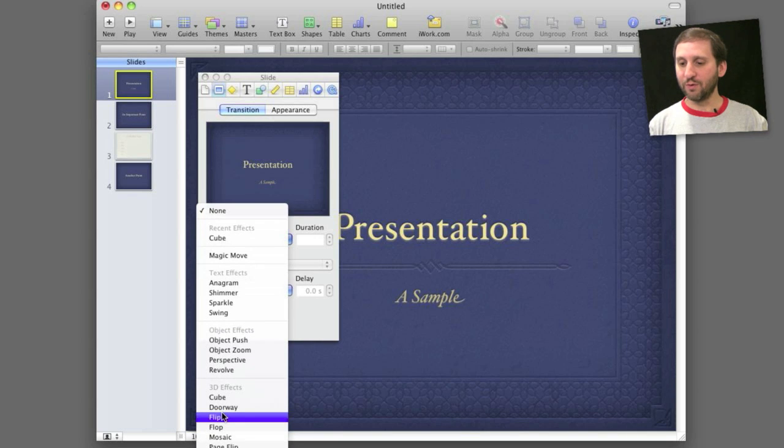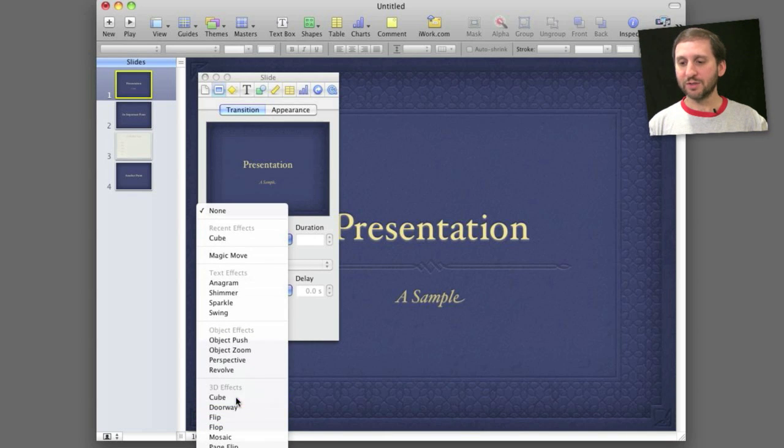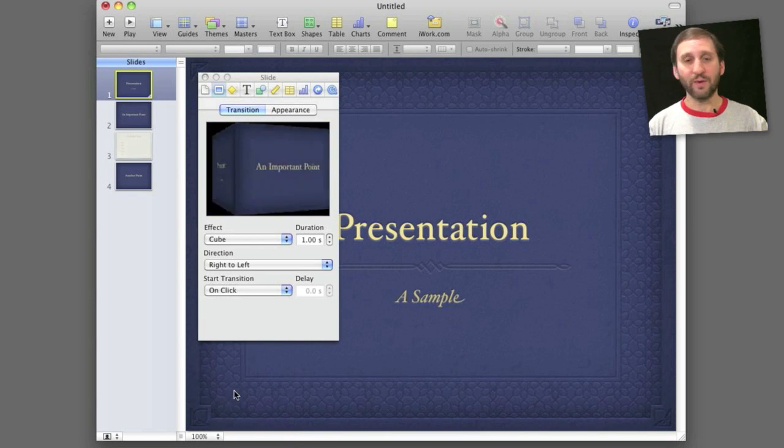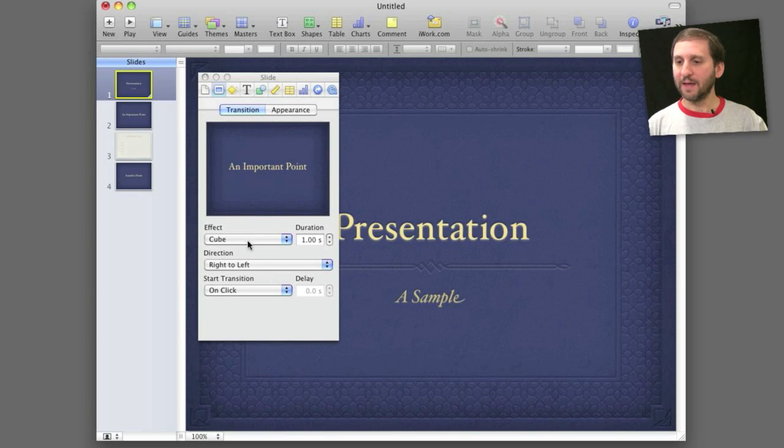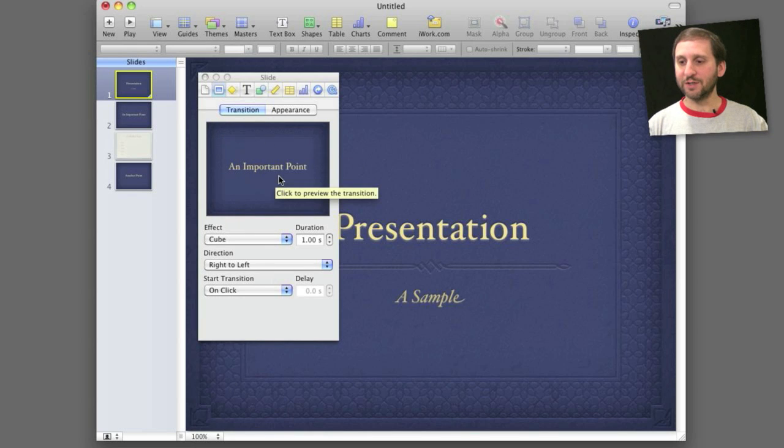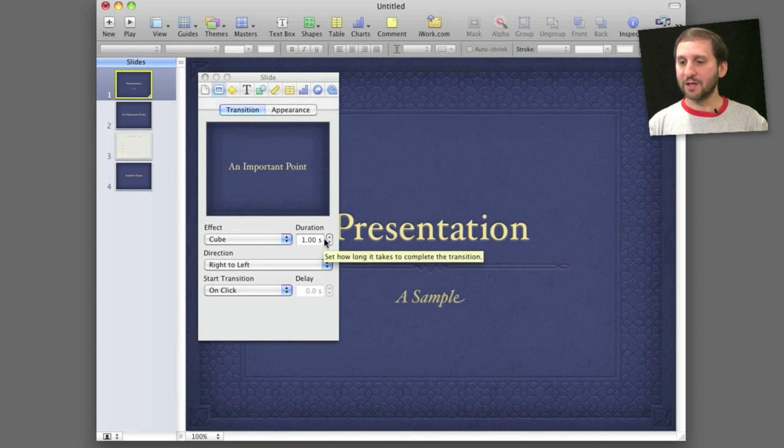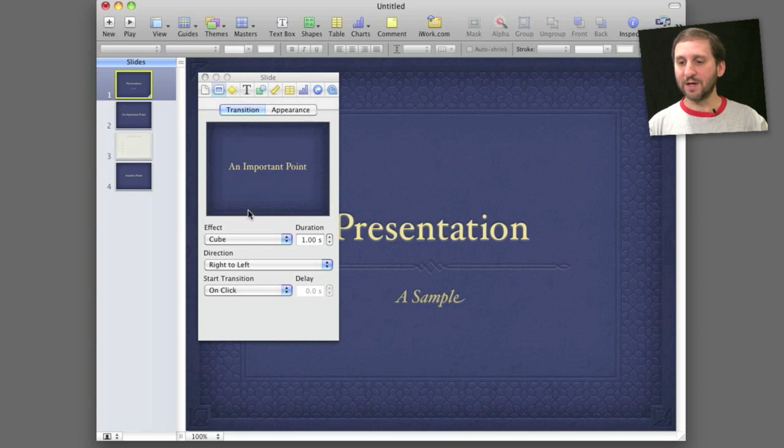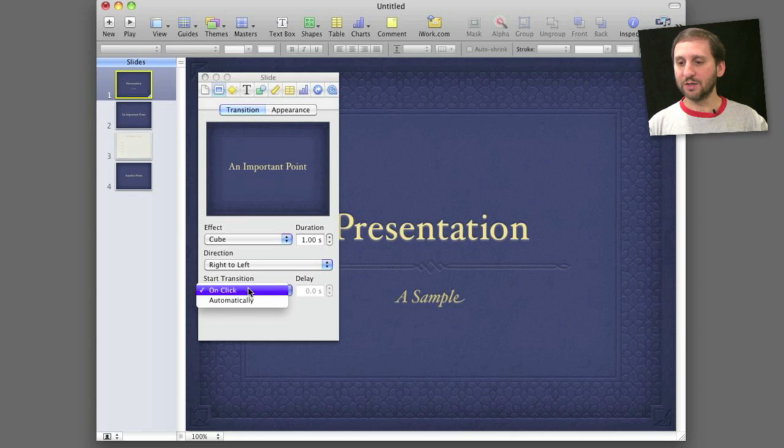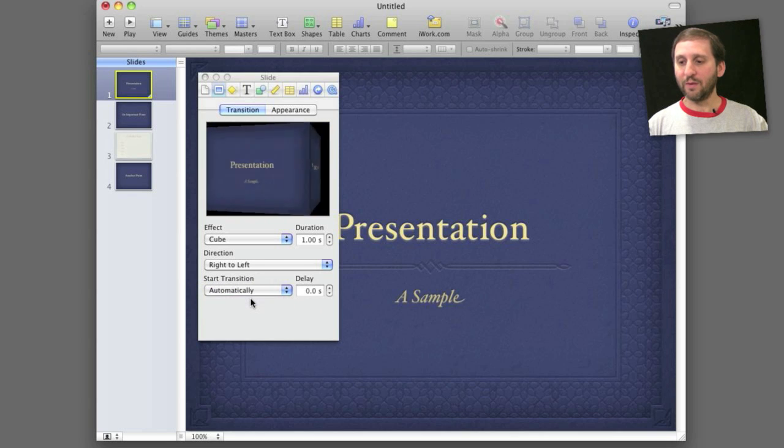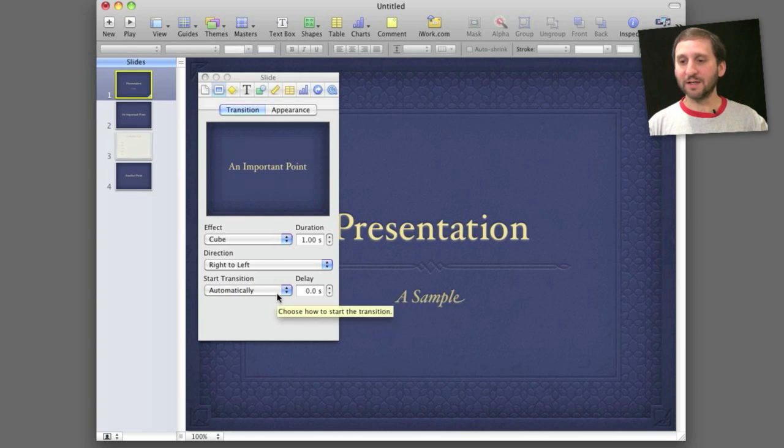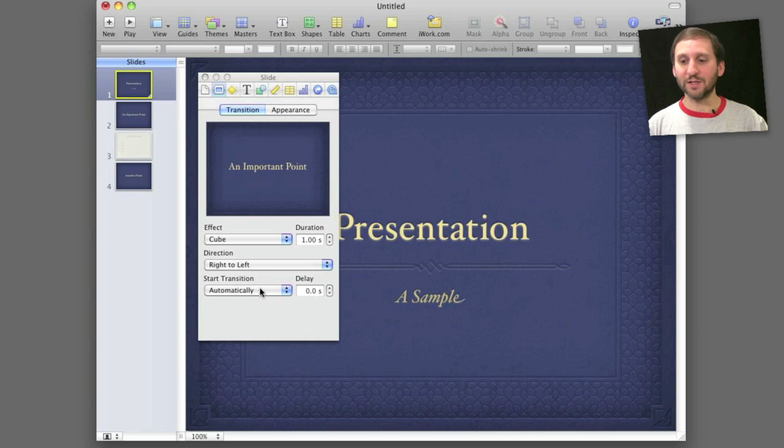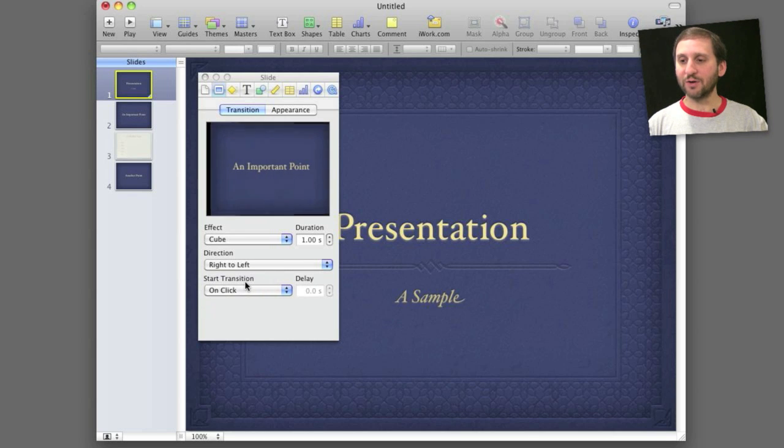So I'm going to scroll through the different options here and select cube as an effect. It demonstrates the transition right here so I can preview it. I can set a duration. I can set various different things about the transition like I want this to be right to left. I can select that it is going to start on click or automatically after a certain delay. So if I set it for a five second delay it will play the first slide for five seconds and automatically transition to the second one. I want to do the standard on click.